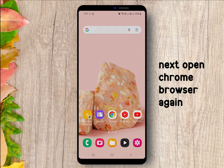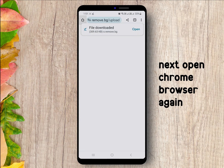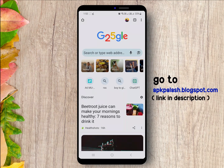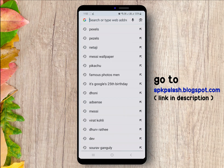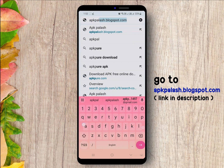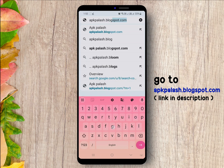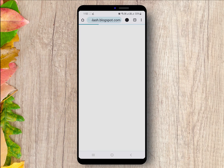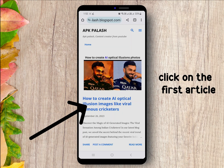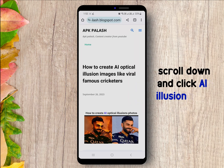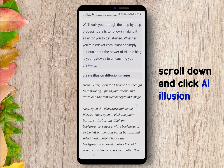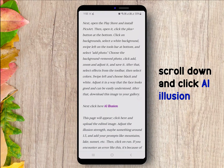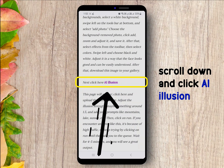Next, open your Chrome browser again and search apkpolis.blogspot.com. Don't worry, the link is in my video description also. Click on the first article, scroll down, and find and click on AI Illusion.